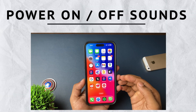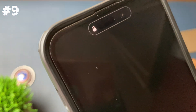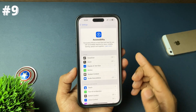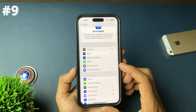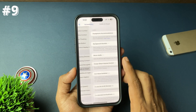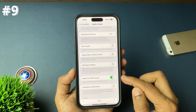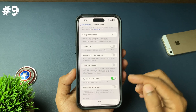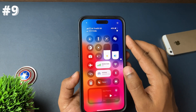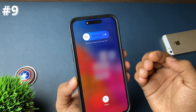Your iPhone can literally play sounds whenever you turn it off or on. Go to Settings, scroll down and open Accessibility, then scroll down to find the option called 'Power On and Off Sounds.' Once you enable it, the next time you turn off or turn on your iPhone, it will automatically start playing a sound — just like Windows used to play startup and shutdown sounds.